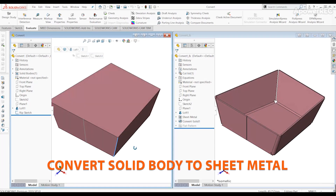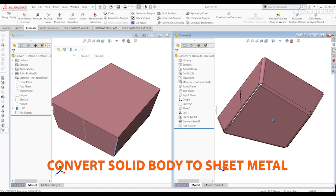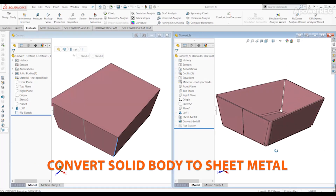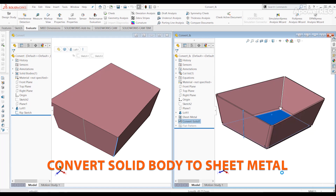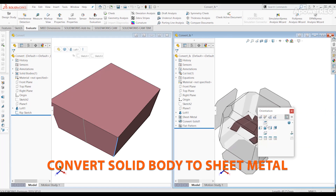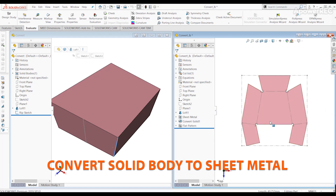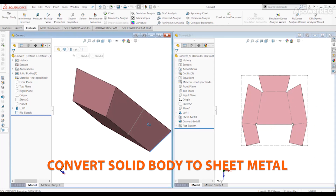If you have a pre-existing model that needs to be converted to sheet metal, our training will teach changes to geometry for that conversion. The course also covers multi-body sheet metal parts and manipulating models using forming tools.